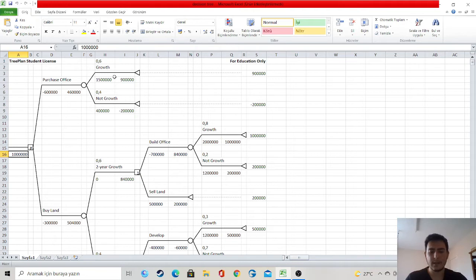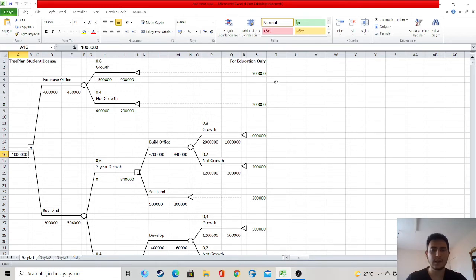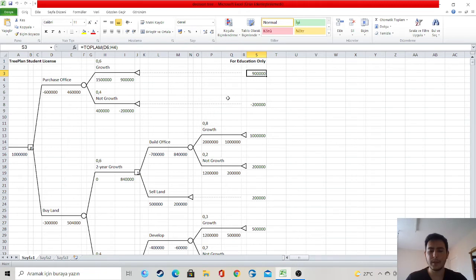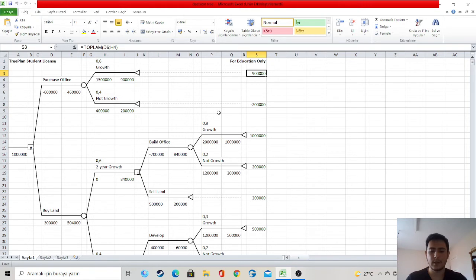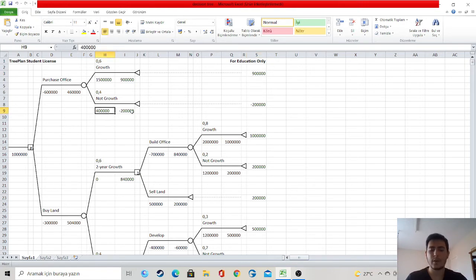In the end, if these possibilities come true, I will gain $900,000. However, if the population and industry do not increase in the region, I will earn $400,000 from the office. As a result, I will lose $200,000.